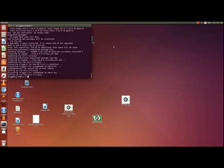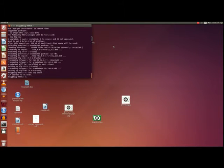In order to start TLP you just put sudo tlp start. Since I'm doing this on a desktop that's plugged into the wall, it will say TLP started in AC mode — alternating current. If you have a laptop that's not plugged into the wall, it will say TLP started in battery mode.